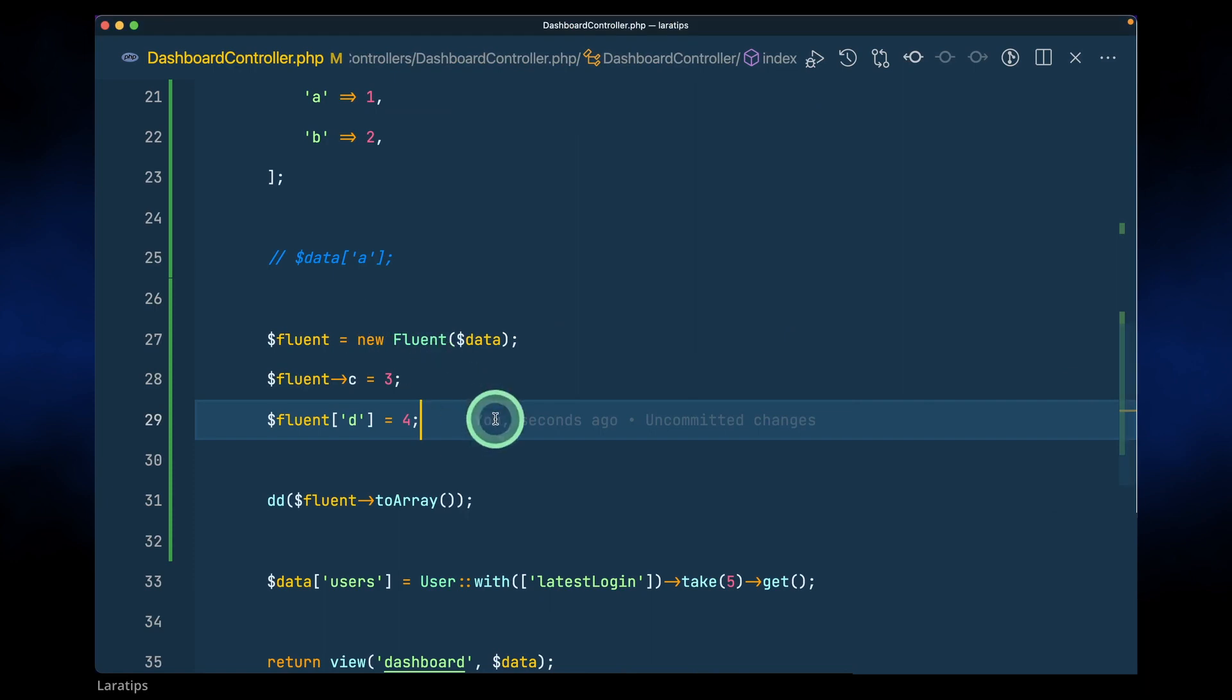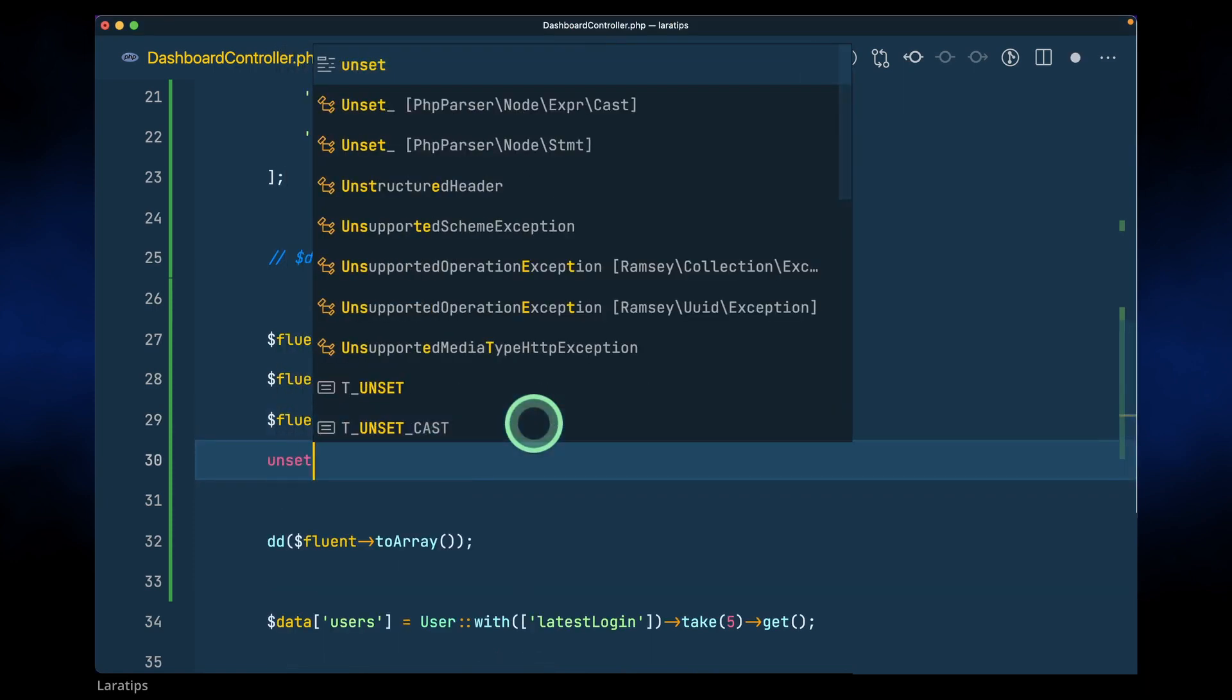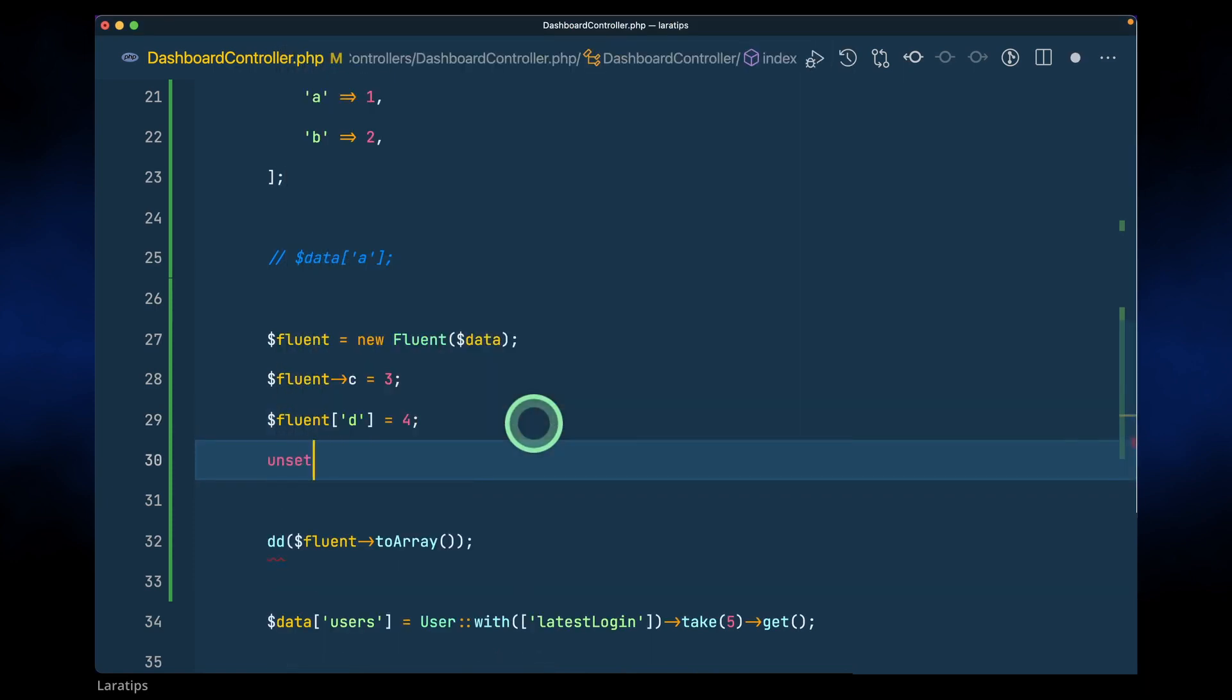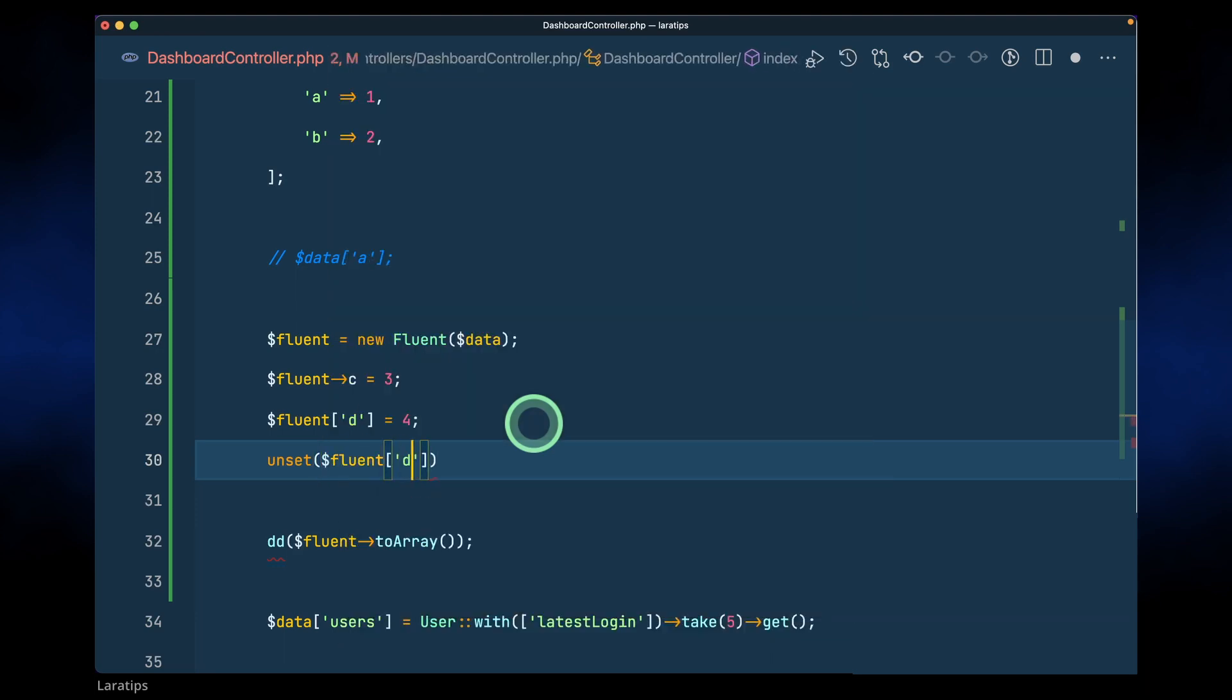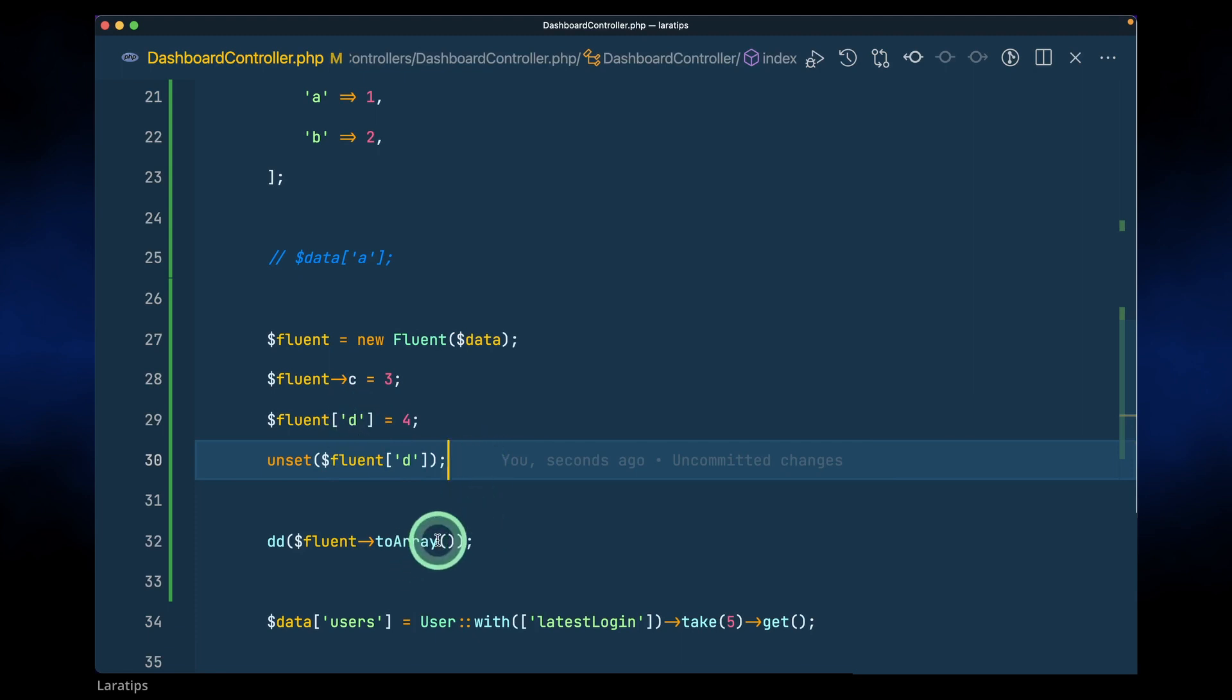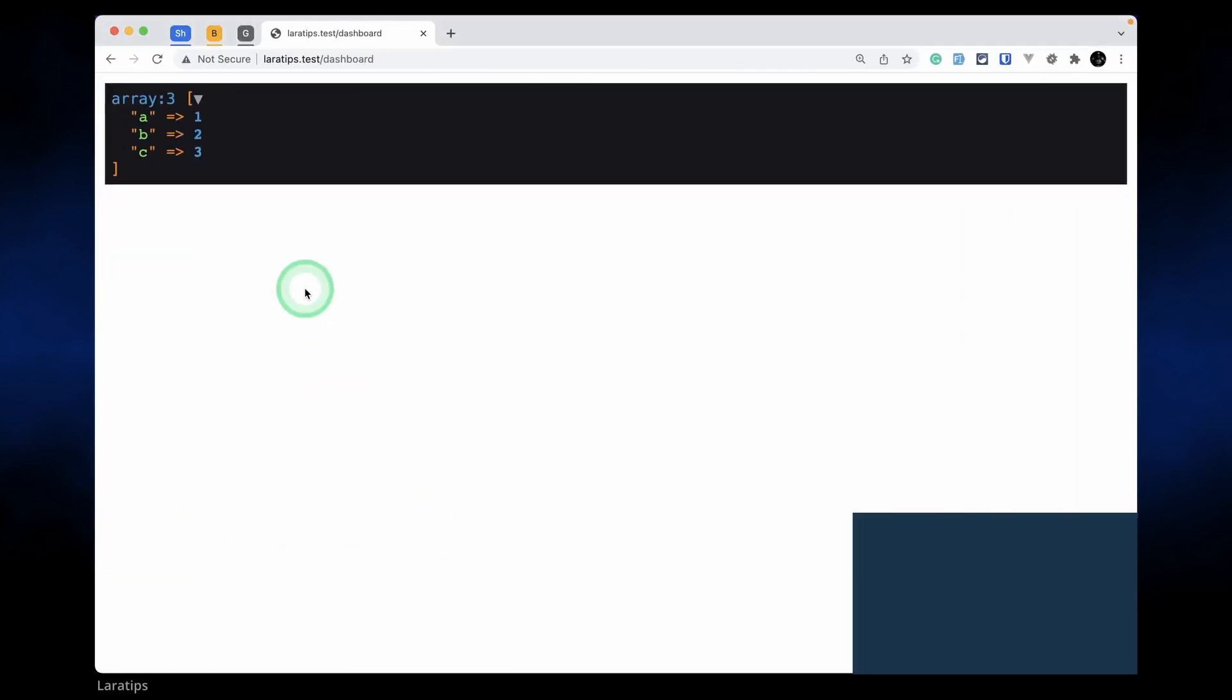You can see here, similarly we can also use unset. Everything that we can use in an array we can use it over here. So I'll just say dollar fluent and d. I'll just unset the d, which means that the d will not be available inside the array. You can see here it is removed.